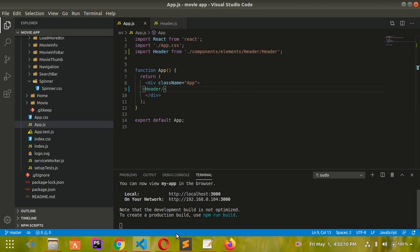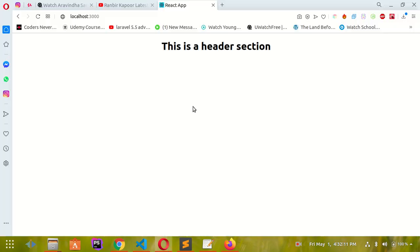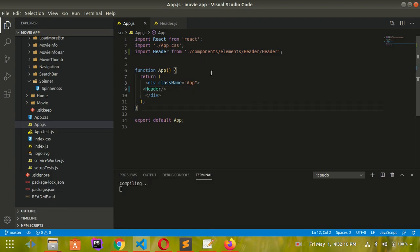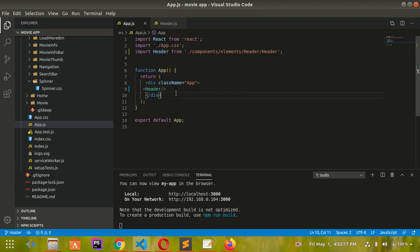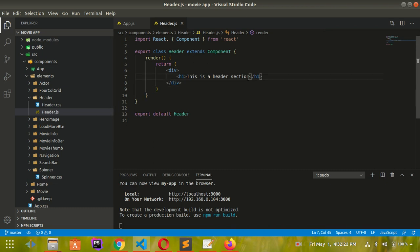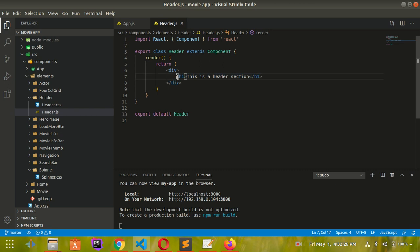Now go to my browser and see - this is coming from the header section. Now let me style that. Let me go to header.js and give it a className.